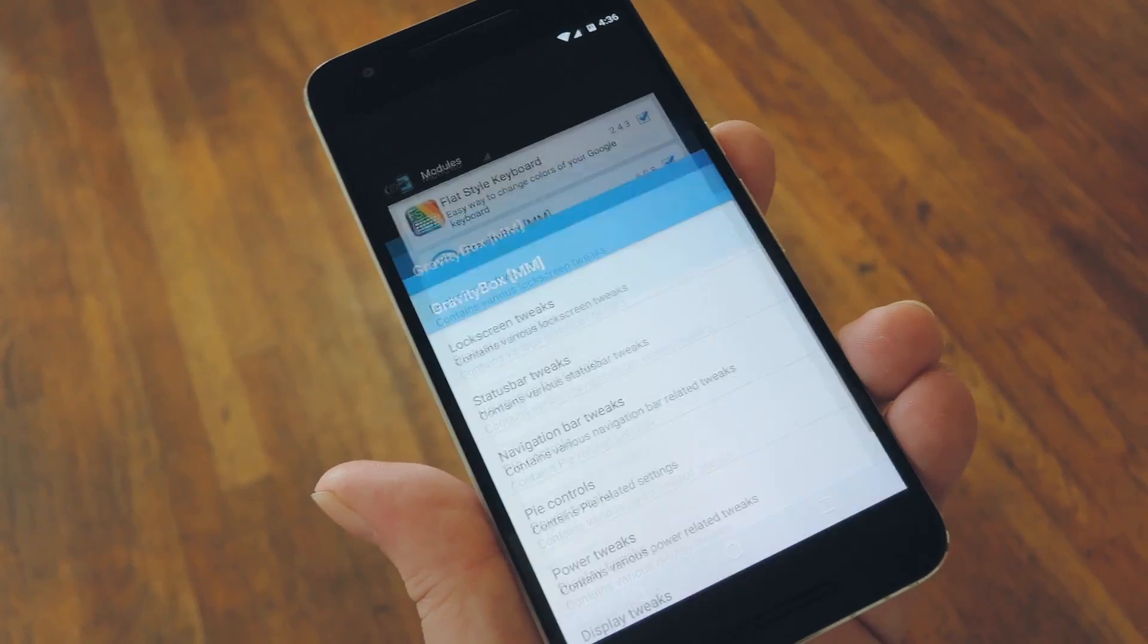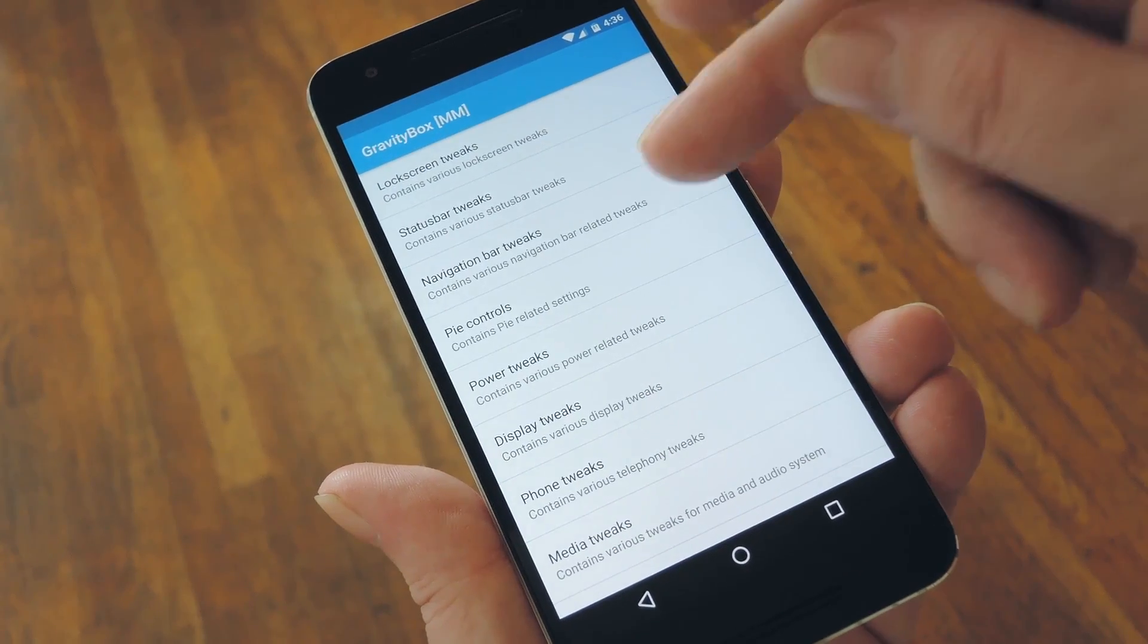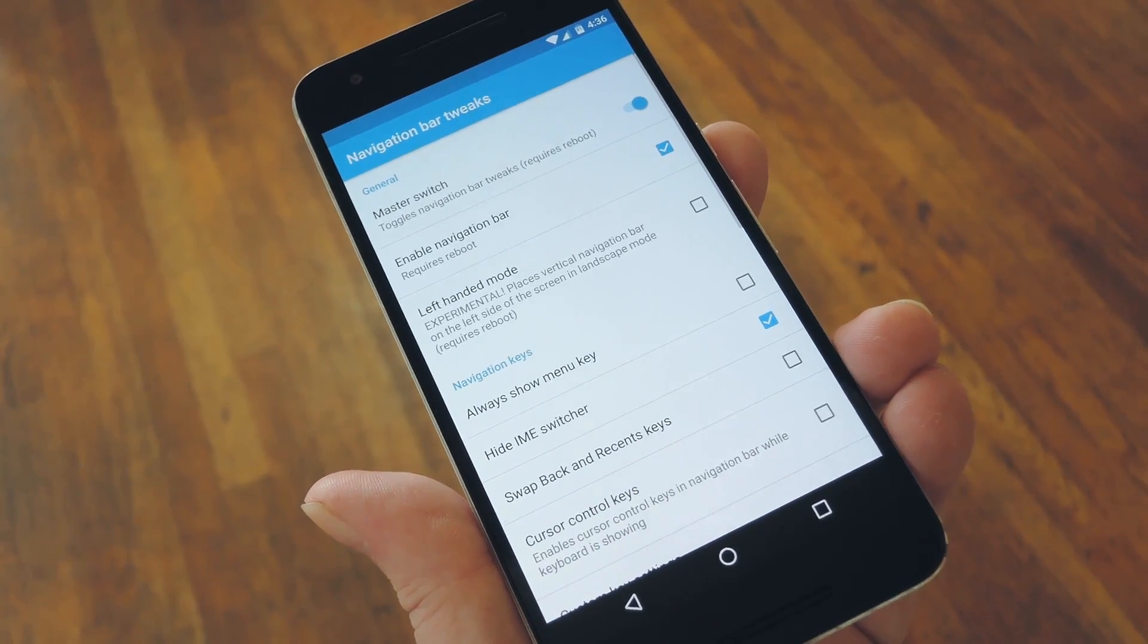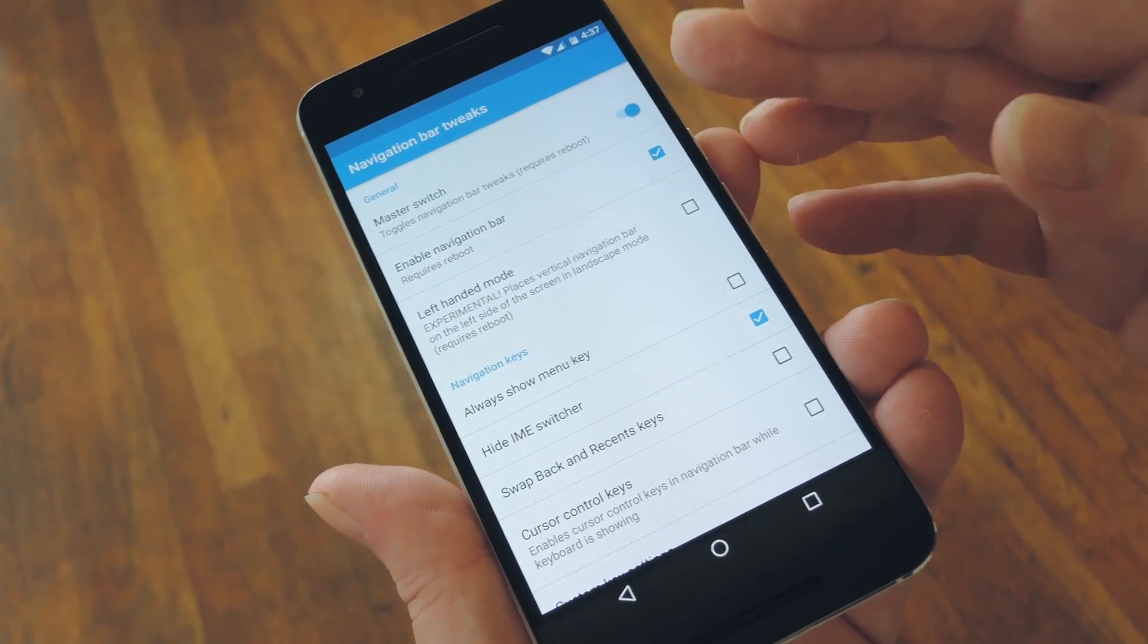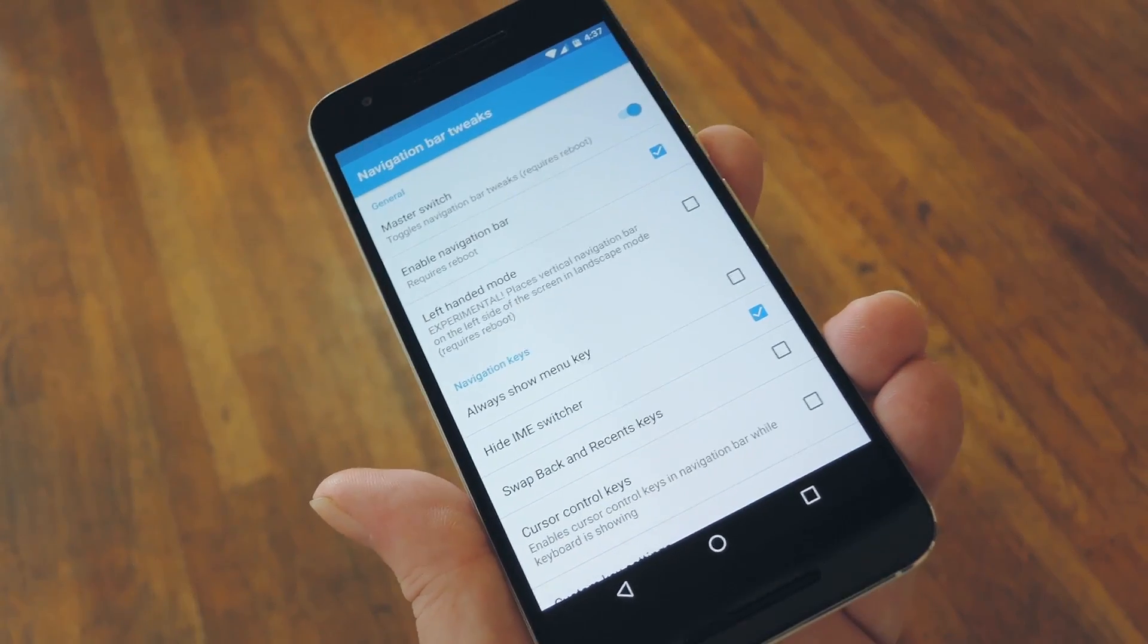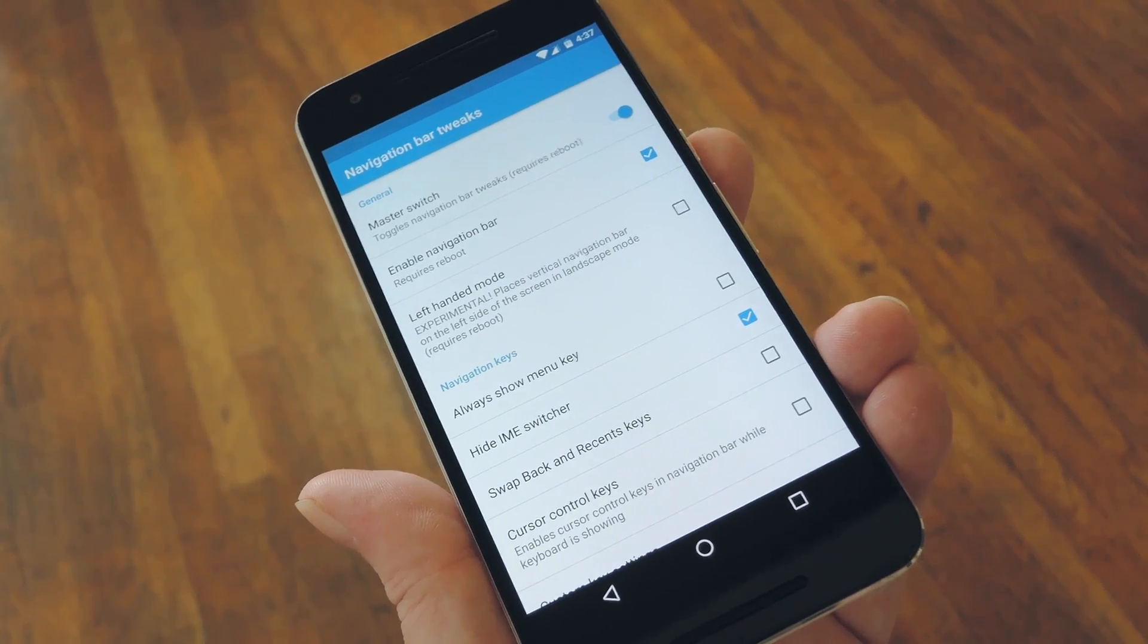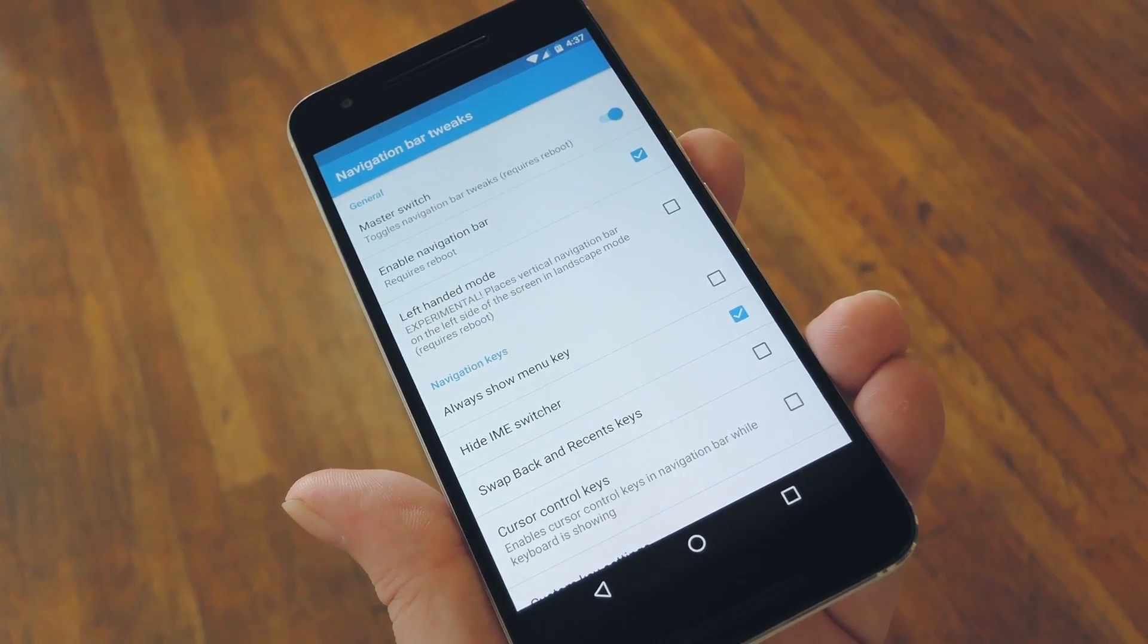Once you've taken care of that, go ahead and open Gravity Box, then head to the Navigation Bar Tweaks entry. From here, toggle the switch at the top of the screen to enable changes to your navigation bar. And note that if this is your first time enabling this option, you'll have to reboot before you'll see any changes.